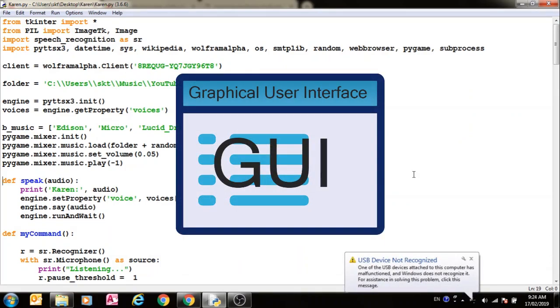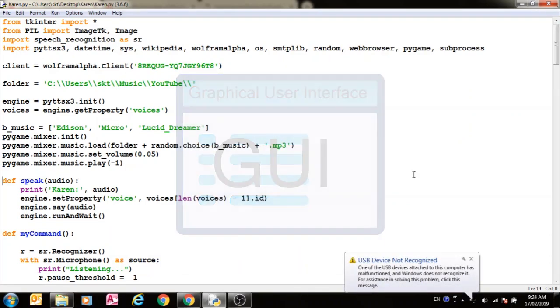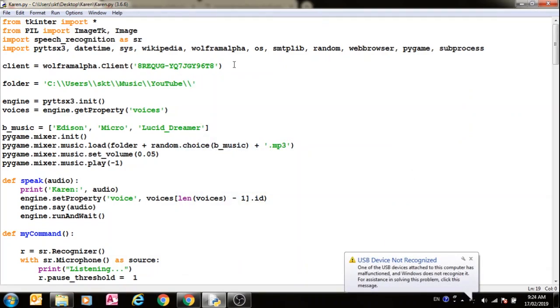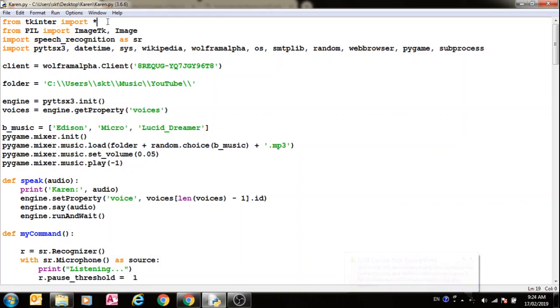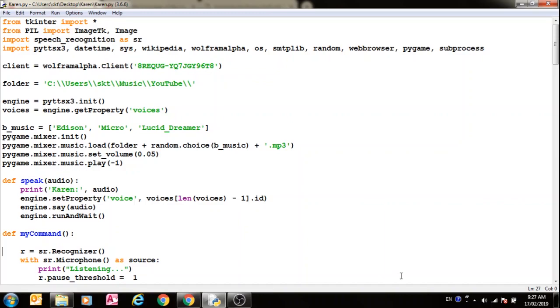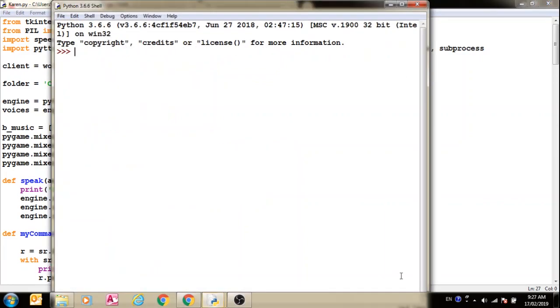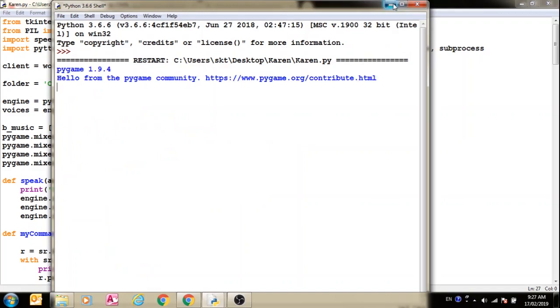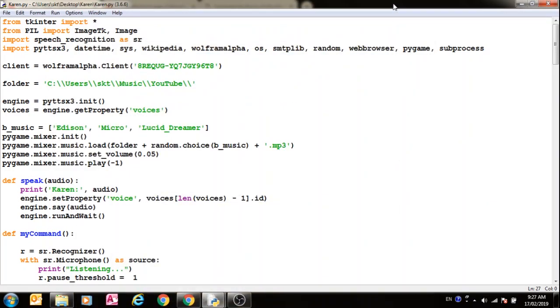I've made this Karen with a GUI using the tkinter module that's already installed with Python. There have been some more dependencies added in this program. I'll show you after I run it and test it. Let us run it, I'll give it a demo.